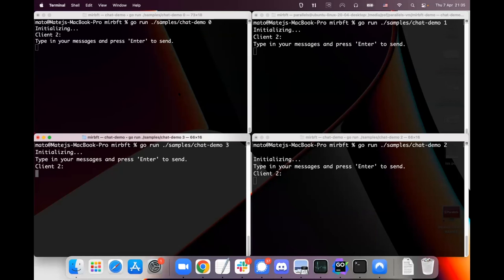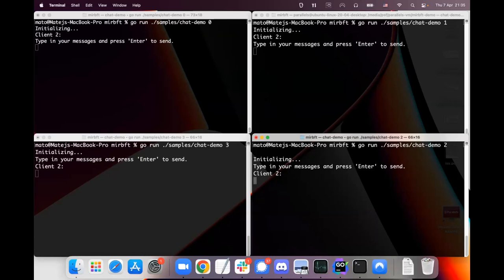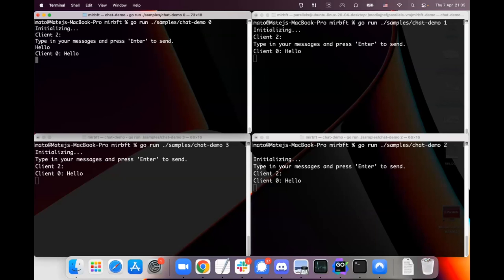So they all initialize, they connect to each other. And I pressed enter once more on client two, that's why everybody already sees that client two sent an empty message.